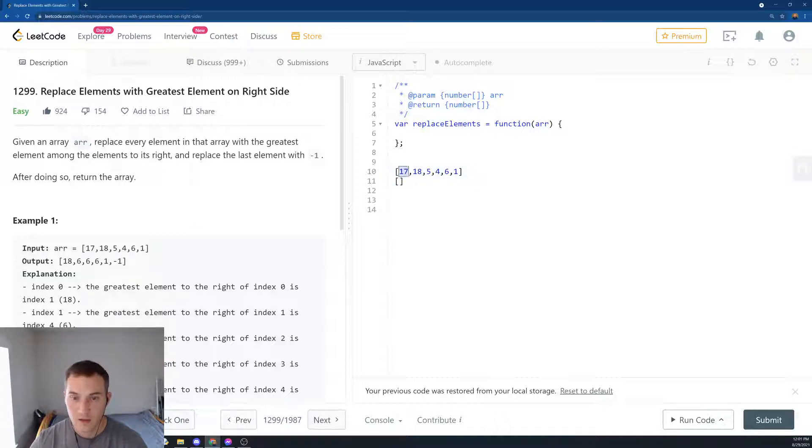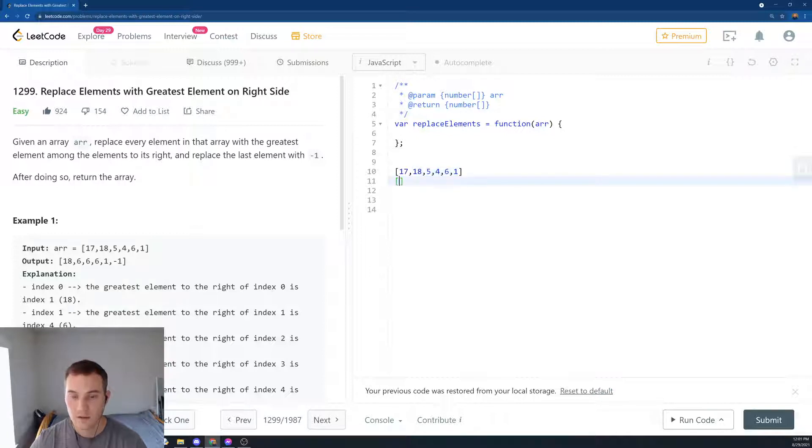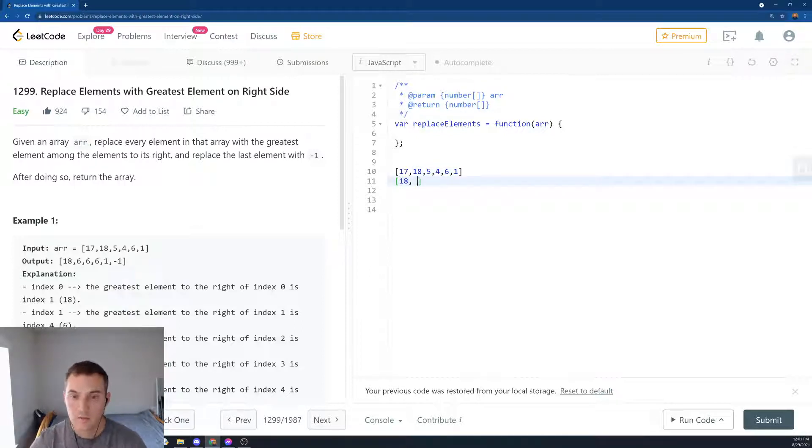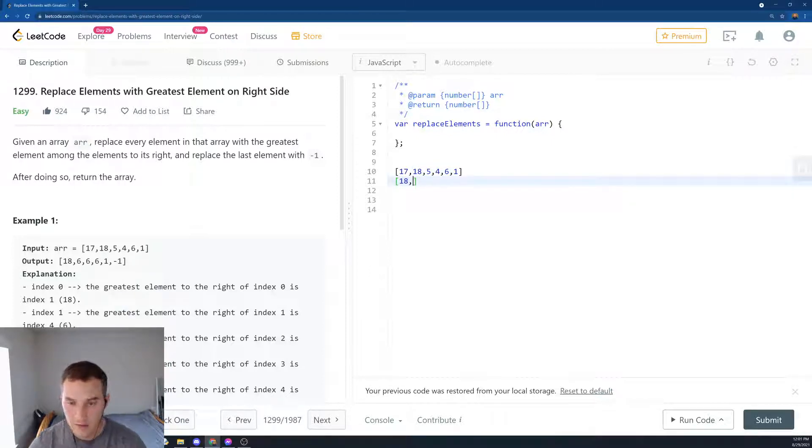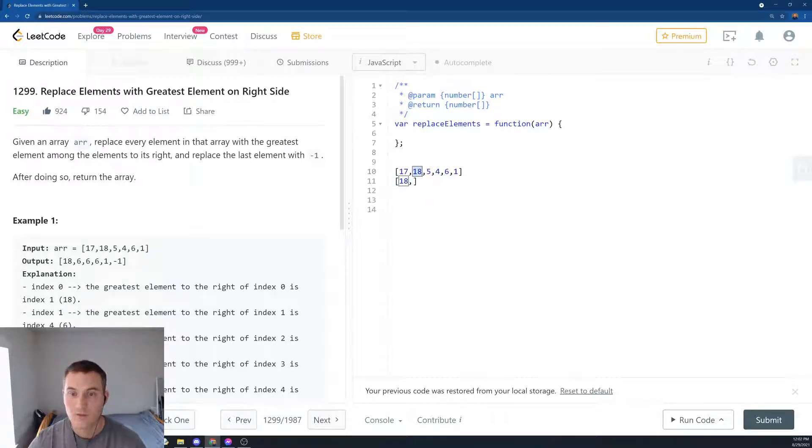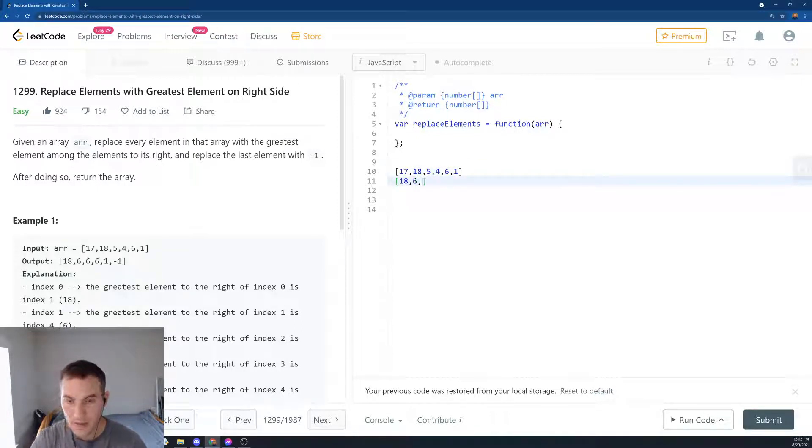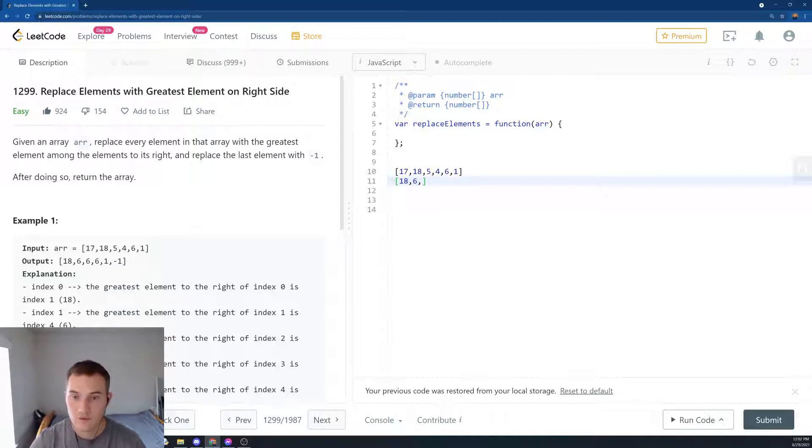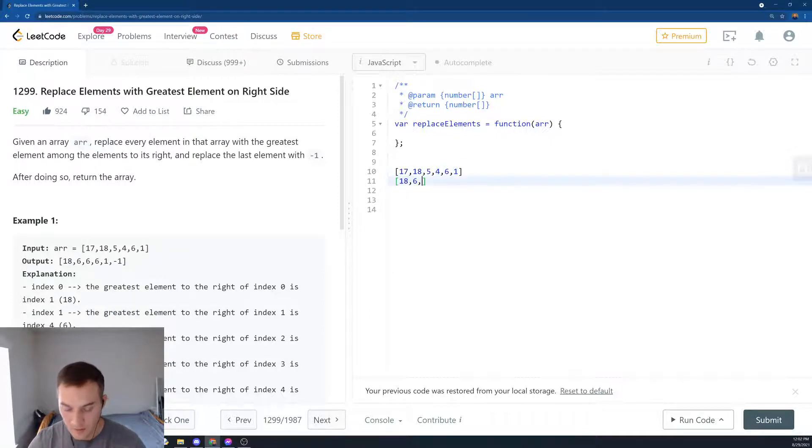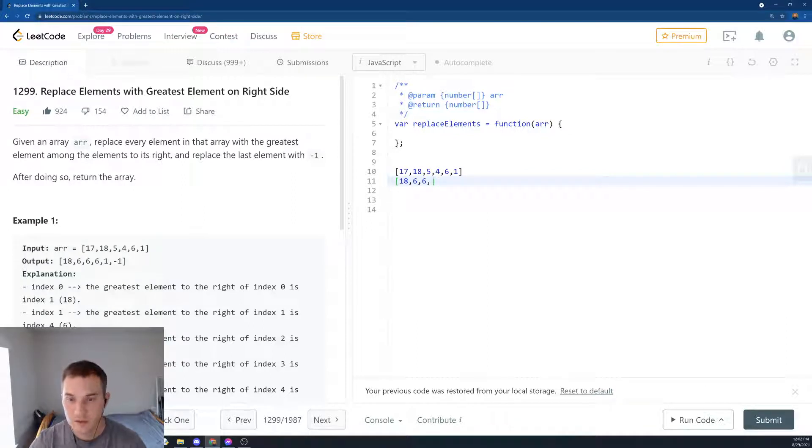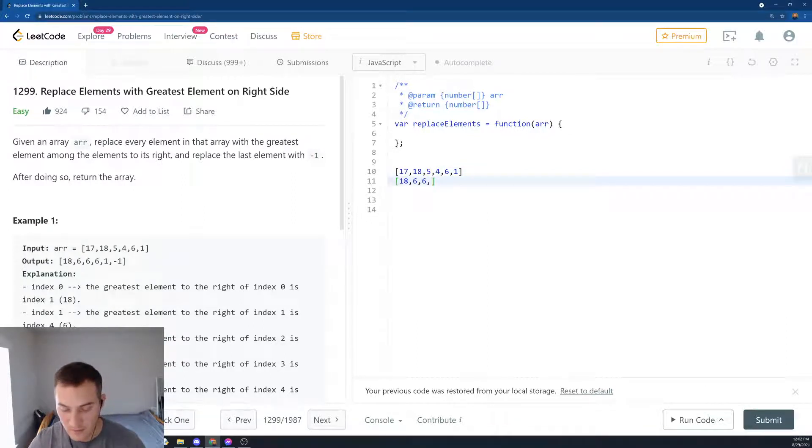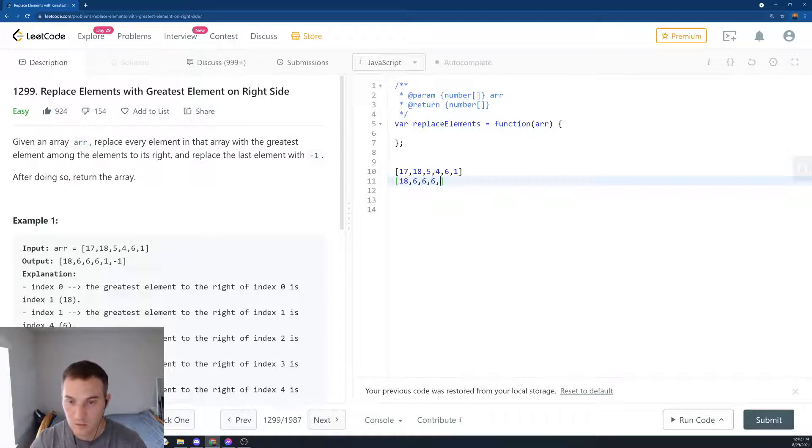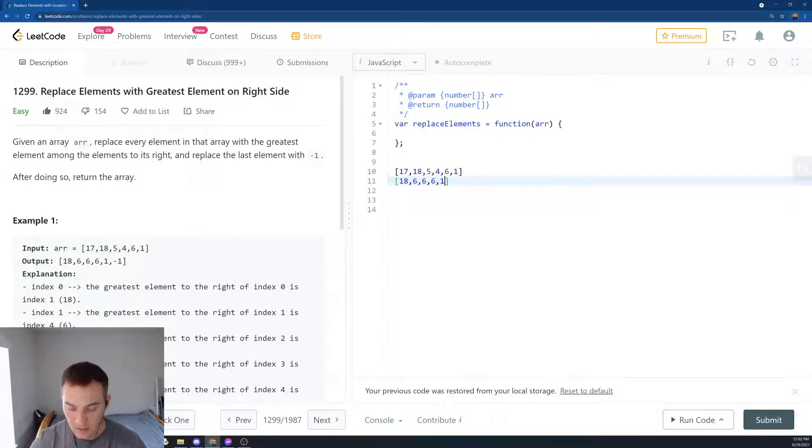So for index 0, we're going to ask what's the greatest among the highlighted elements. It's 18. Then for the next element, what's the greatest on the right? It's 6. Then for the next element, what's the greatest over here? 6. Then for the next element, what's the greatest between 6 and 1? It's 6. And then for the next one, what's the greatest between 1 and 1? It's 1. And the last element will be minus 1.